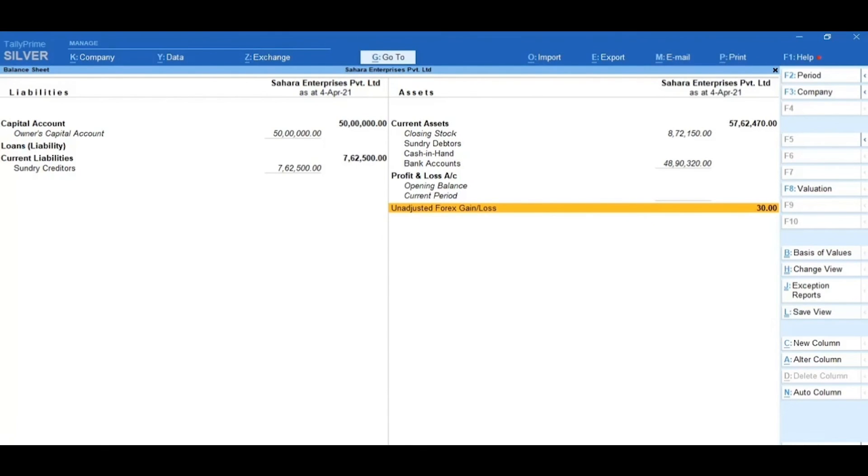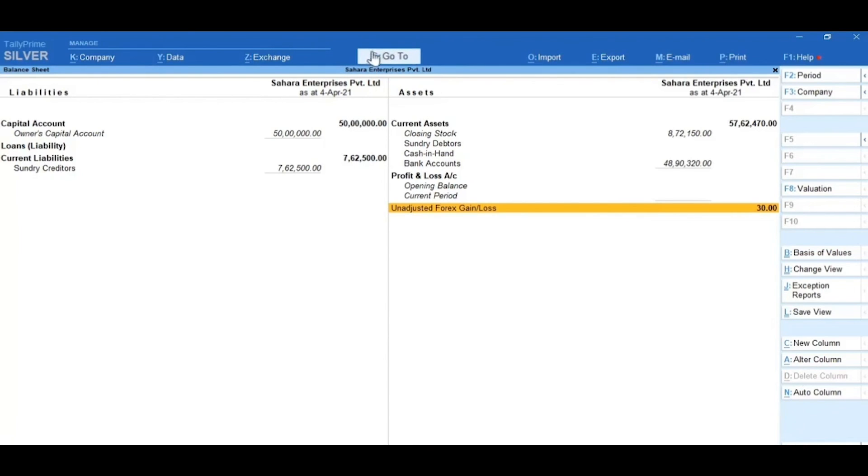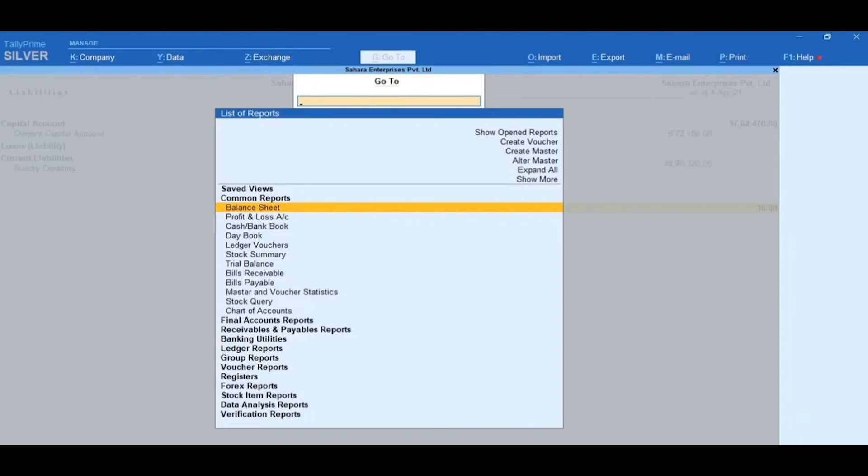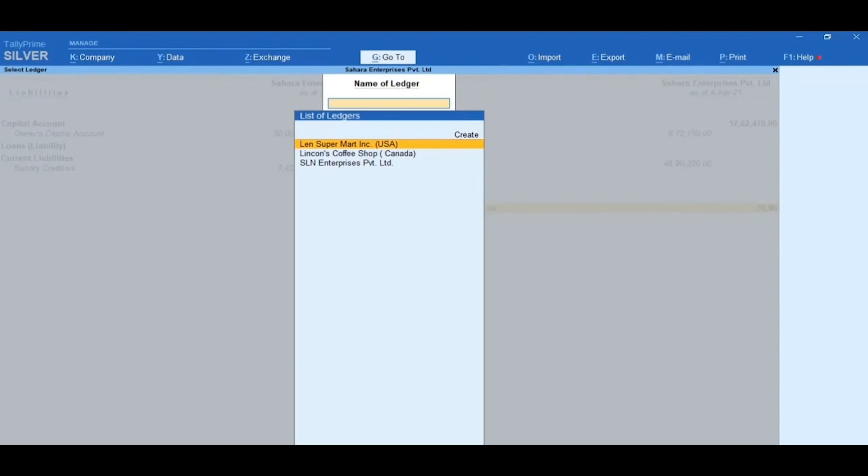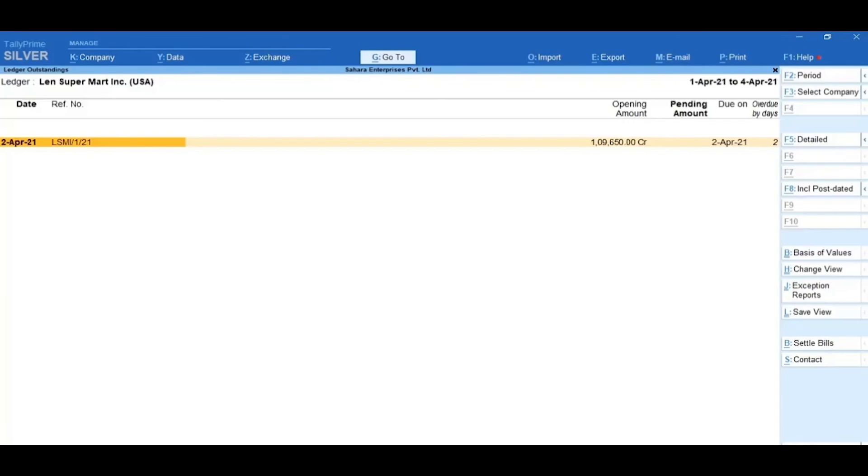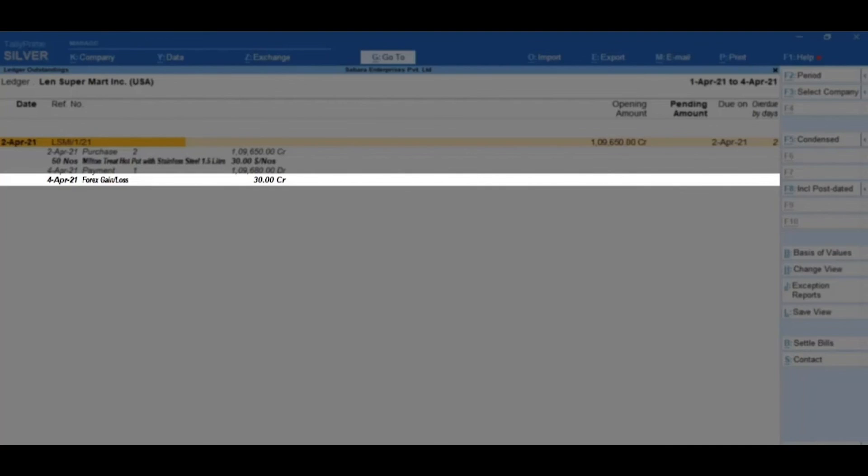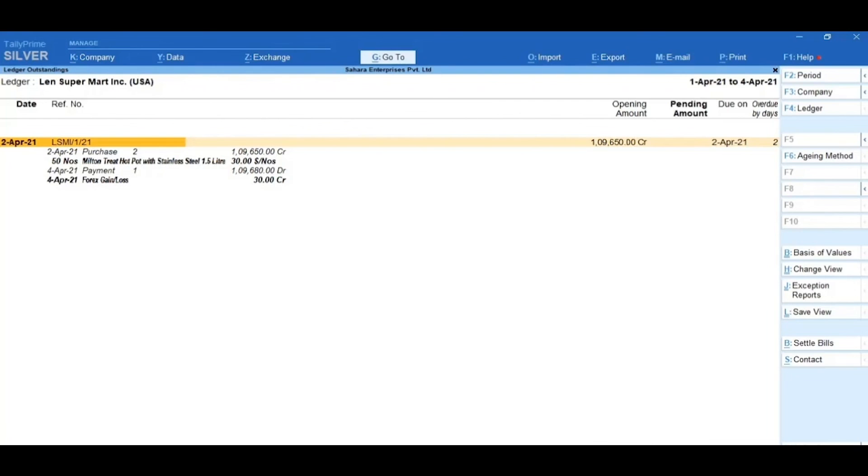To do so, press Alt plus G or click on the Go-to option. In the search field, type Ledger Outstandings and select it. Select Lens Supermart Incorporation USA. Here, you can view the Forex gain or loss details. Let's proceed to the next section.